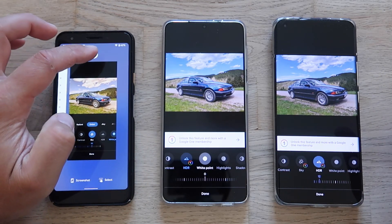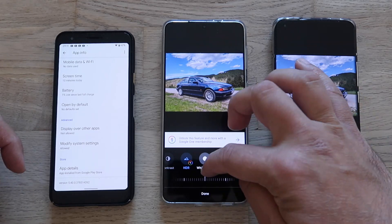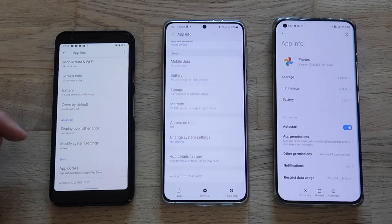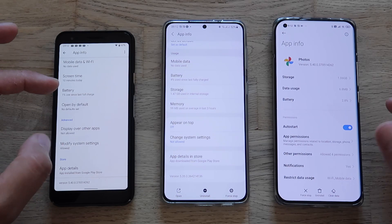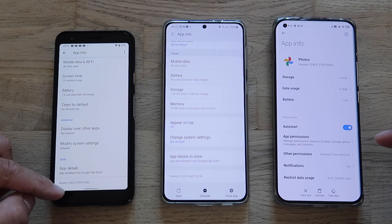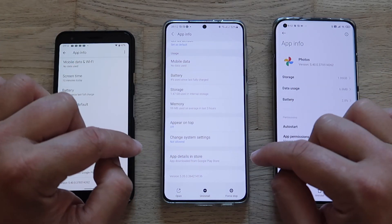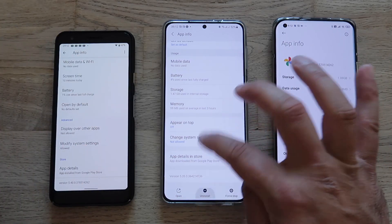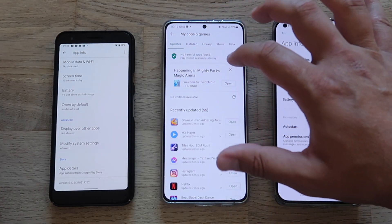Let me share the version numbers. The version on my Pixel 3a and my Xiaomi Mi 11 is 5.40, whereas the version on the Samsung is 5.35. That explains why the Sky feature is missing on the Samsung — it's simply on an older version of Google Photos.